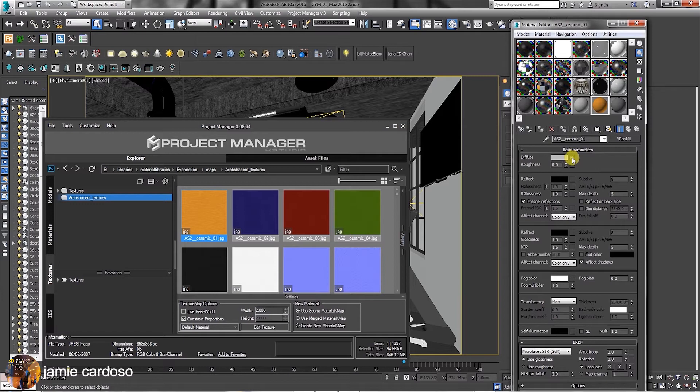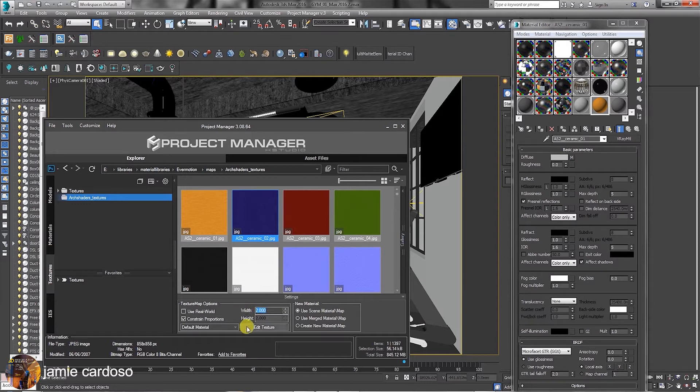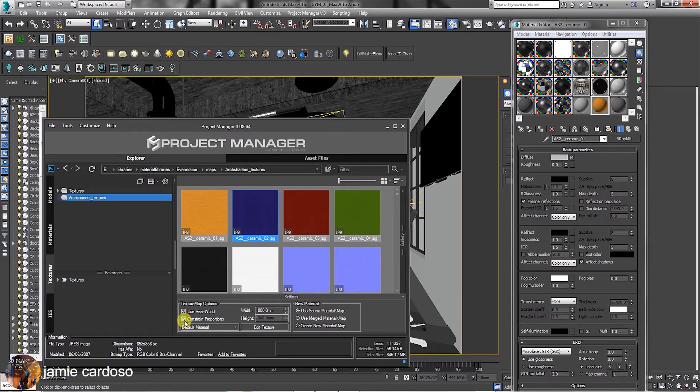To create new material, select another texture. Under Texture Map options, users can choose the option to tile the texture using the real-world or the Constraint Proportions function. As an example, you can type in to tile the texture by 2000mm.